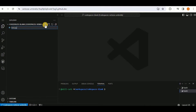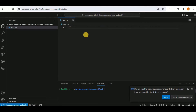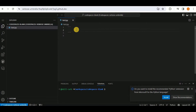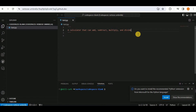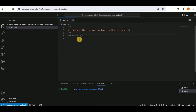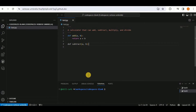Create a new file called test.py. Inside the file, add a comment describing what will happen: 'a calculator that can add, subtract, multiply, and divide.' Press Tab to accept the suggestion, and Copilot will continue providing suggestions for further code.